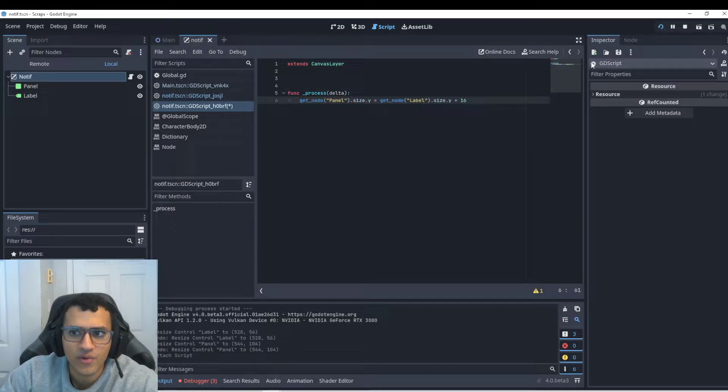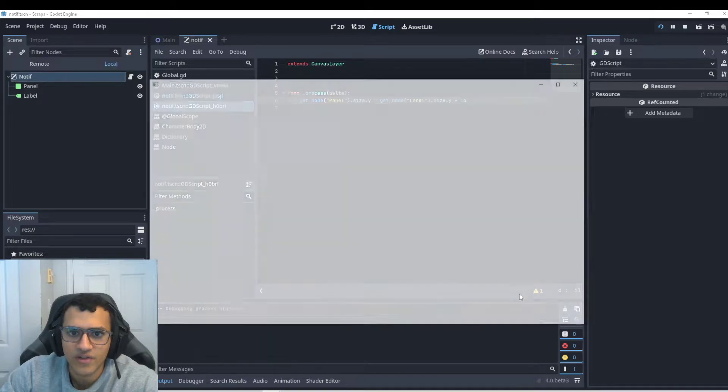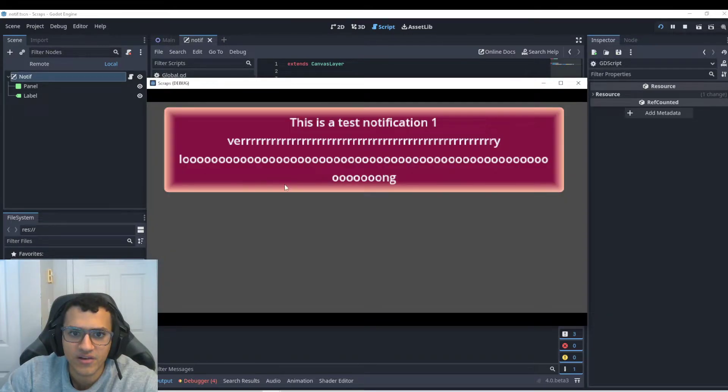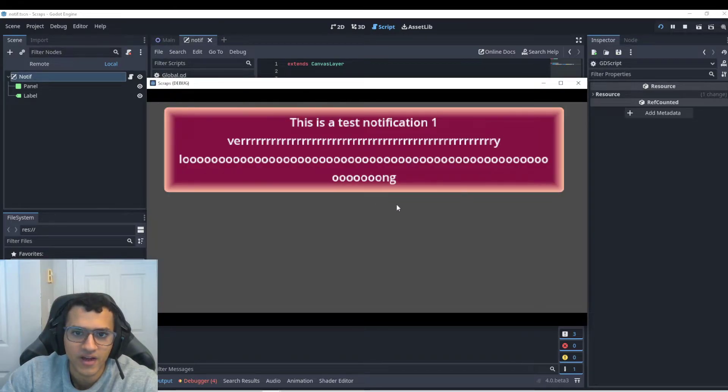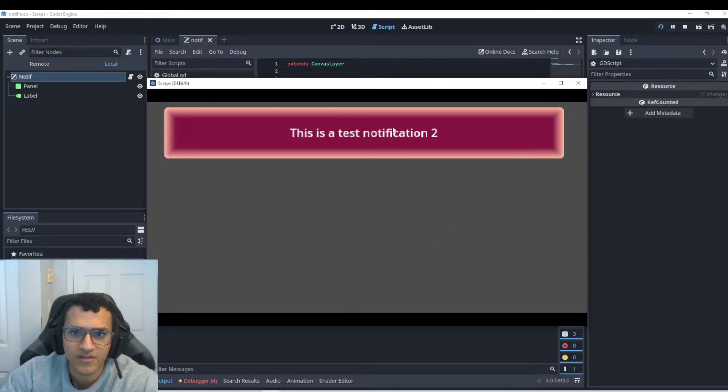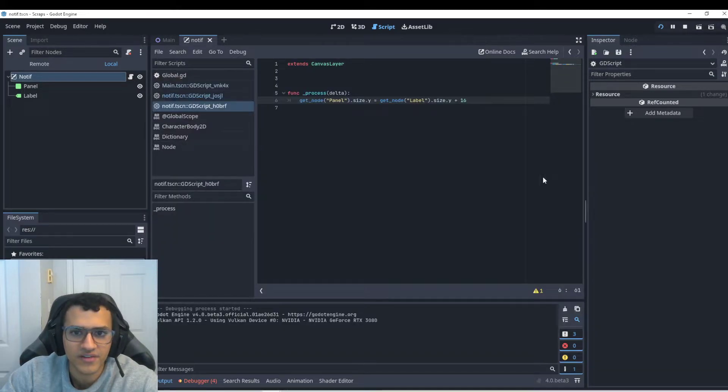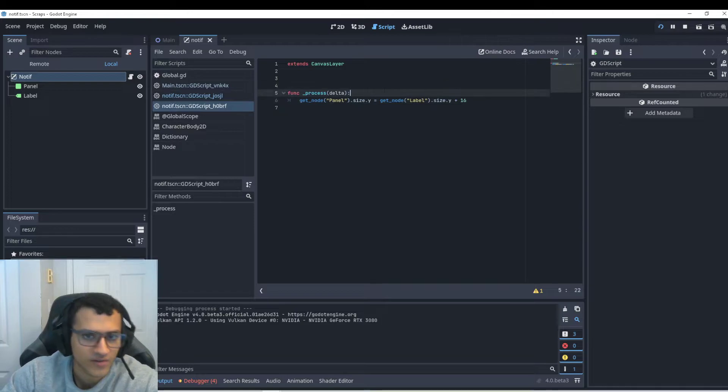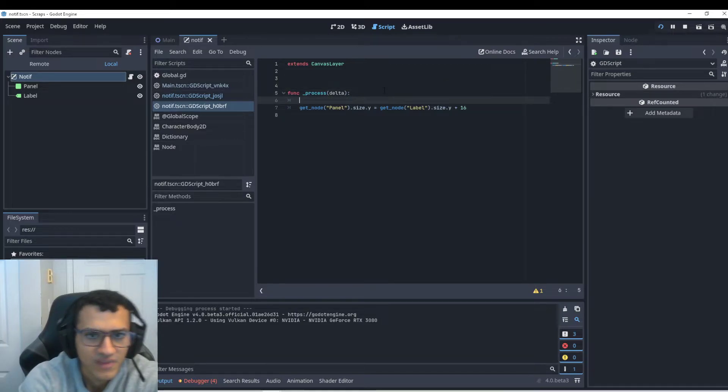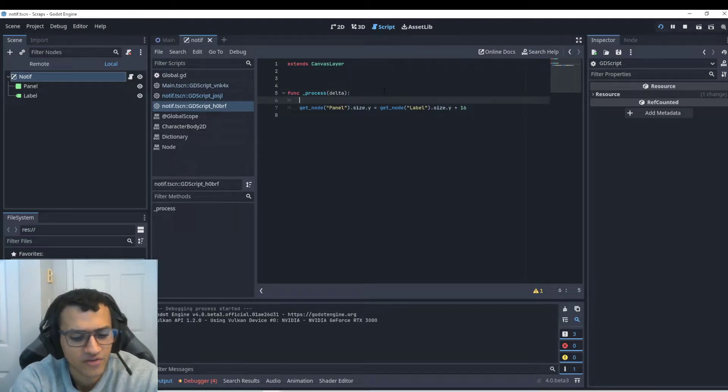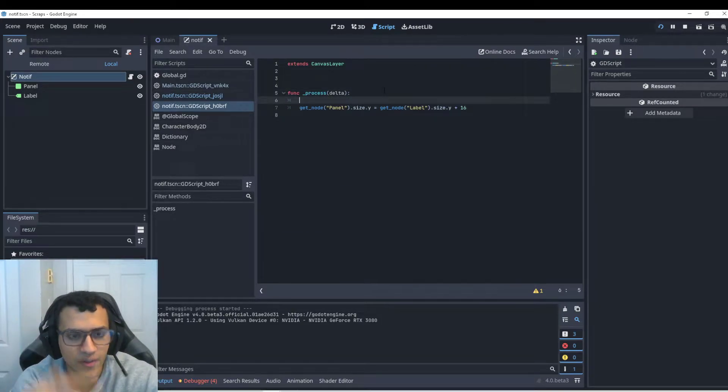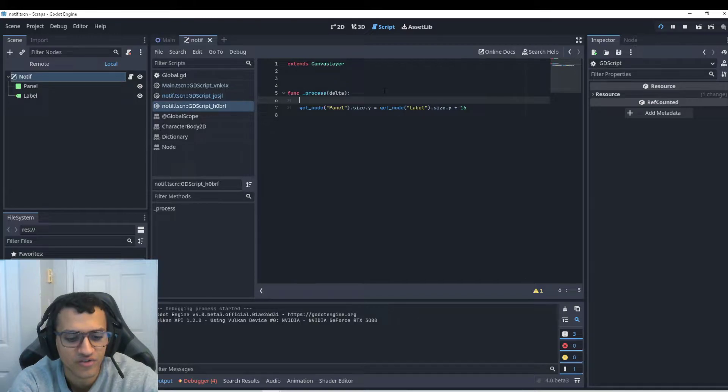So now when I try this, it'll give me a very long label or panel. Now on the next notification, there we go. It'll become back, it'll go back to its original size. Now this is awesome, but I want to show you guys another trick. So that was one line of code and that pretty much fixes our issue.